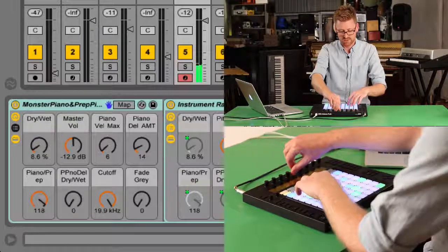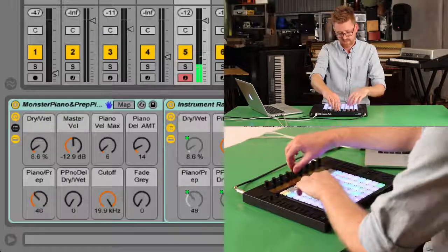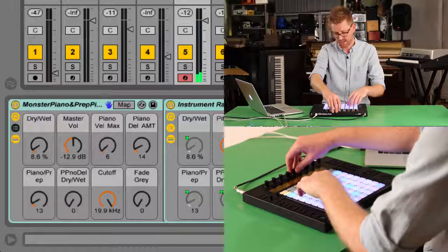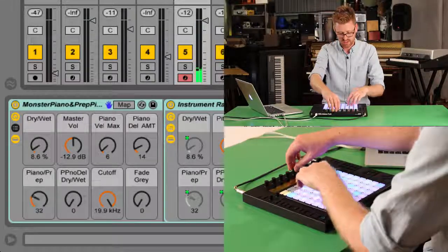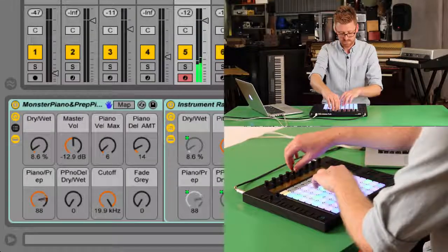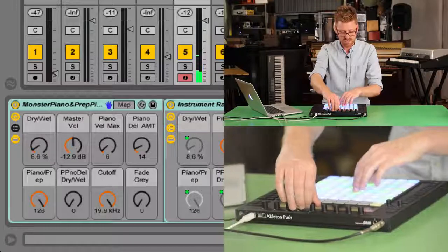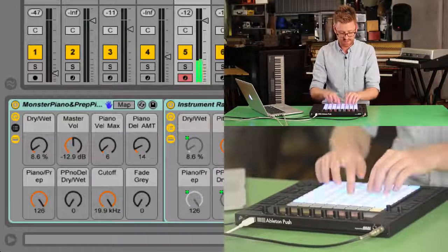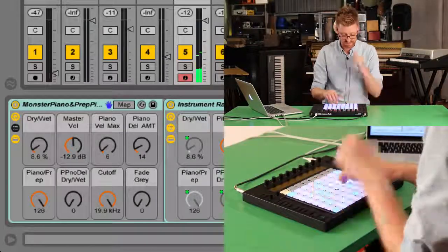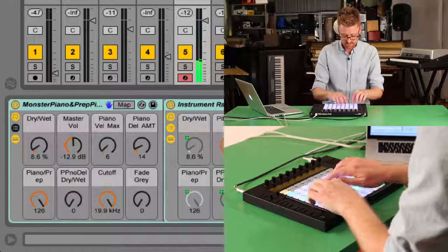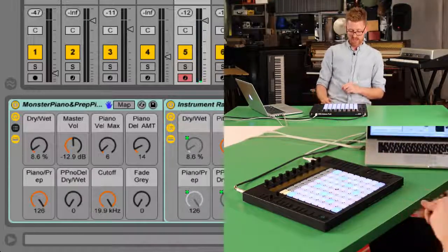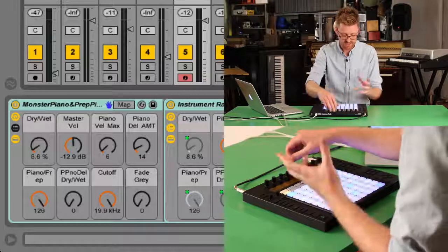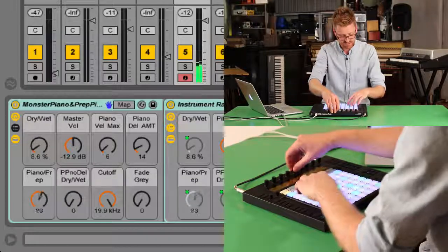So as I turn this little dial here, and you'll see my macro dial updating on the screen there. But on the push here, I can kind of move between these very plinky-plonky, great percussive sort of prepared piano sounds. And we can move back to a nice sort of harmonic melodic piano sound.